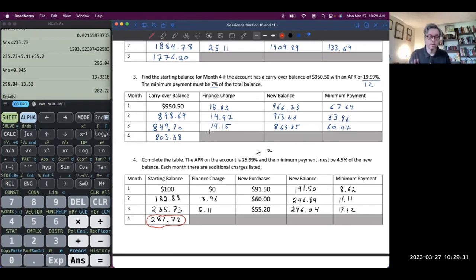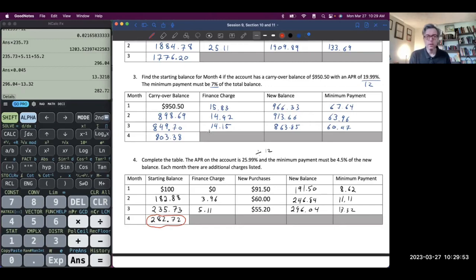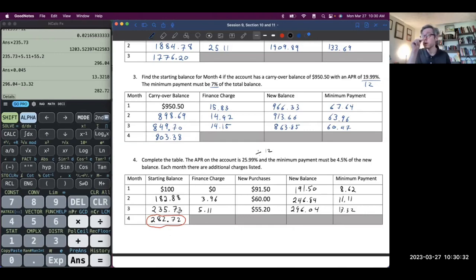Any questions? There are a lot of steps, but each step is relatively easy. Starting balance, no finance charge for that month, new purchases added up, find the minimum payment — then back to: starting balance, finance charge, but there's a new purchase, add that up, minimum payment at 4.5%. Starting balance, finance charge, add them up, new purchase, new balance, minimum payment. On your homework, you'll be expected to do this.